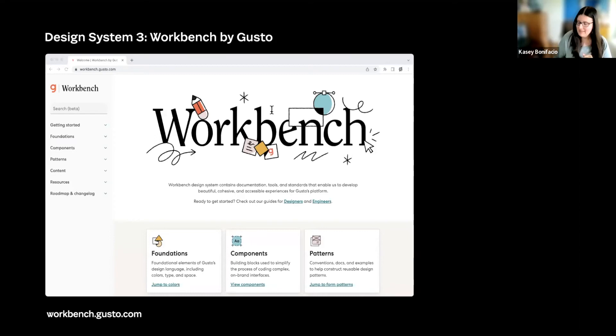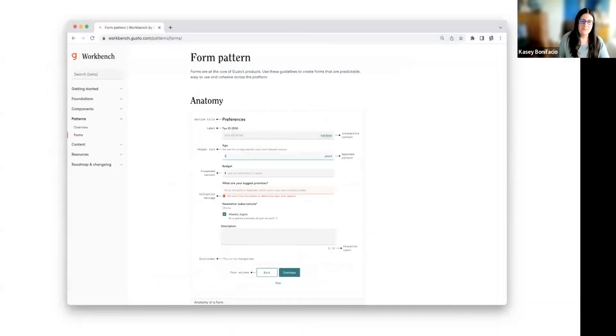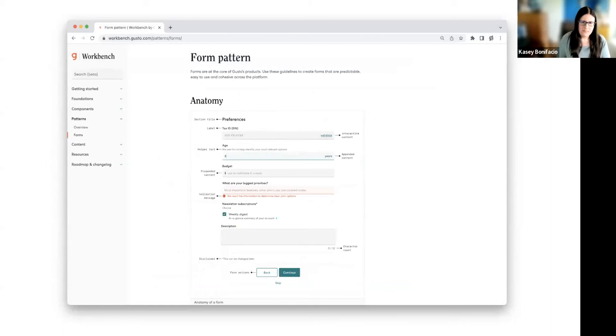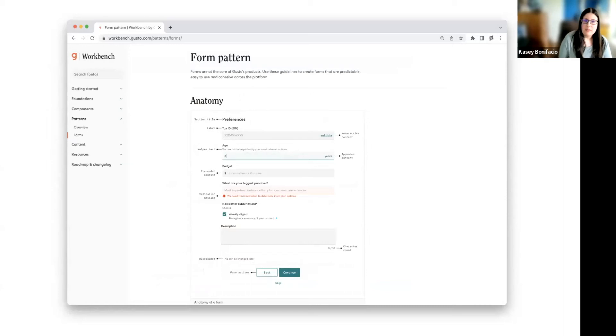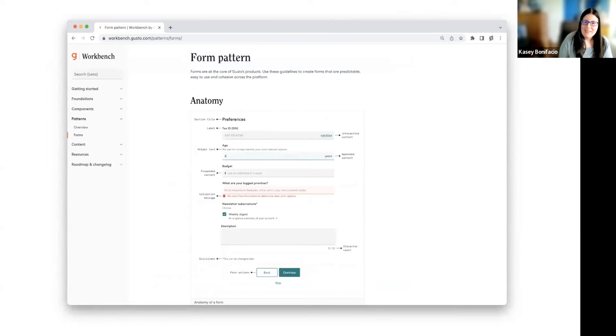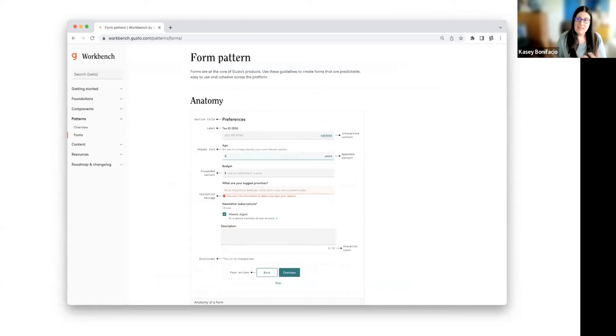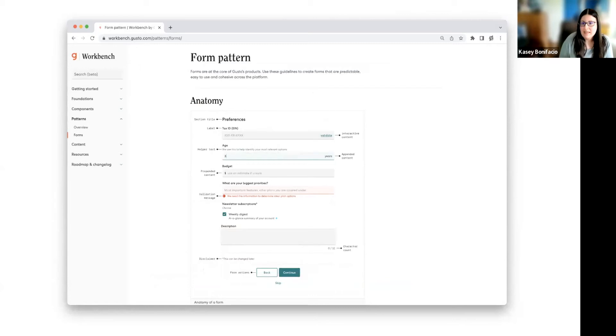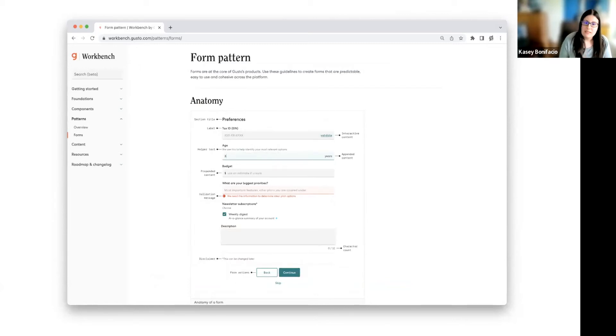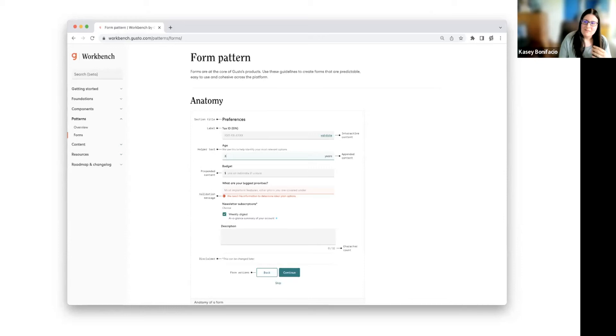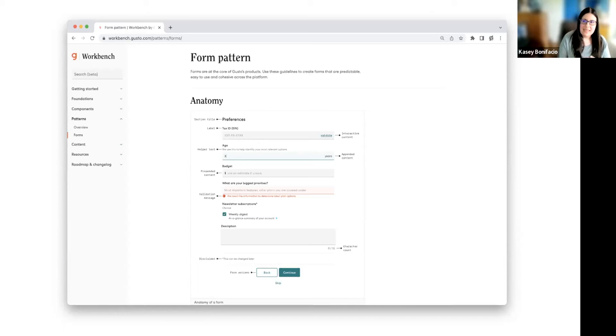So right now, Workbench only has one pattern in their design system, and that is for their forms. And when we look at the forms pattern, the first thing that we see is the anatomy of a form. And the thing that separates this form pattern from a component is just that it's made up of components. Some of the documentation that we see here is actually component-specific. The validation message, for instance, is tied to the field component. But here, it's nice to see how the different fields and their different states can work together in the context of a full form. It's nice to see how everything works together.